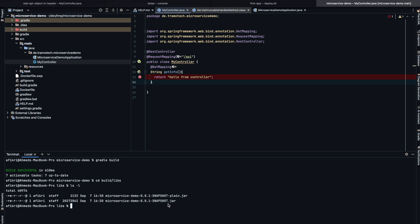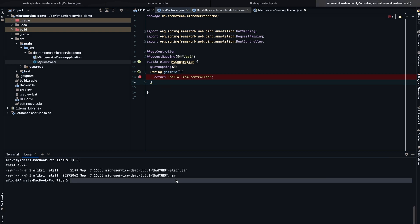So when you run the Java file, Tomcat will deploy the application and you can reach the endpoint through localhost. This Java file contains everything for your application and embedded Tomcat. If we run it like this, Java minus jar, the embedded Tomcat server will be started and the application will be deployed inside this embedded Tomcat.